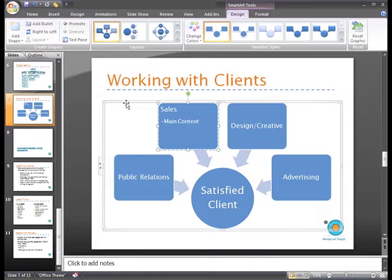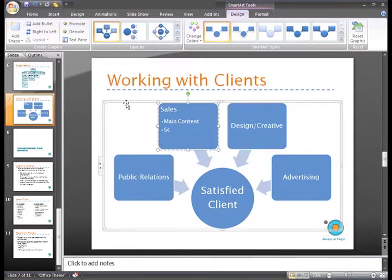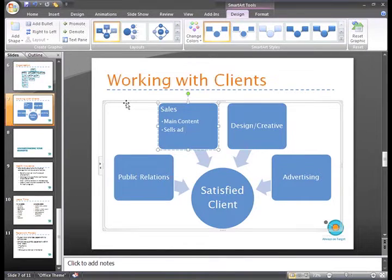Now you can just enter your text. Press the Enter key to display the next bullet in the list and enter your text.